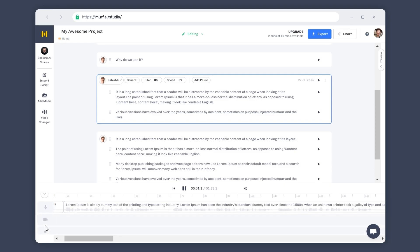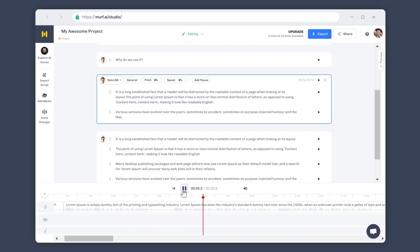Why do we use it? It is a long-established fact that a reader will be distracted by the readable contents of a page by looking its layout.